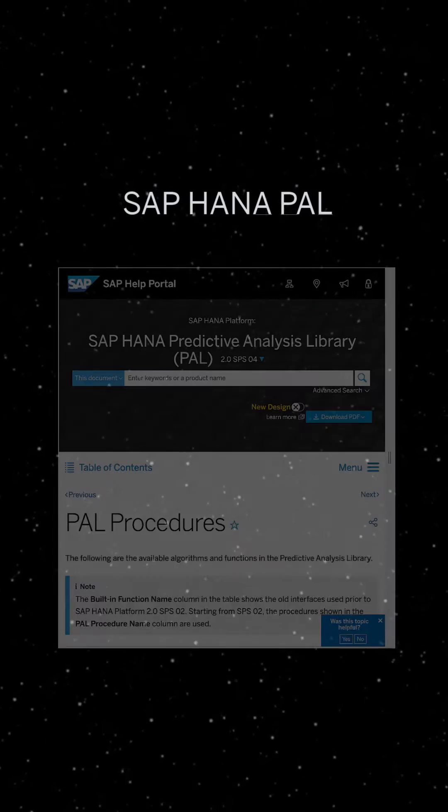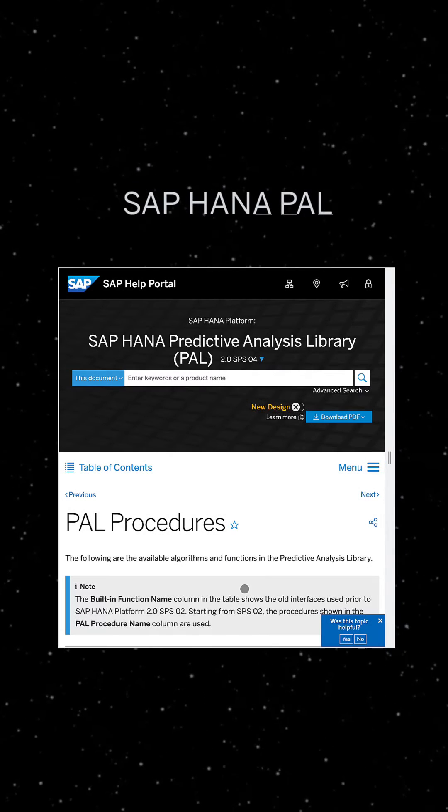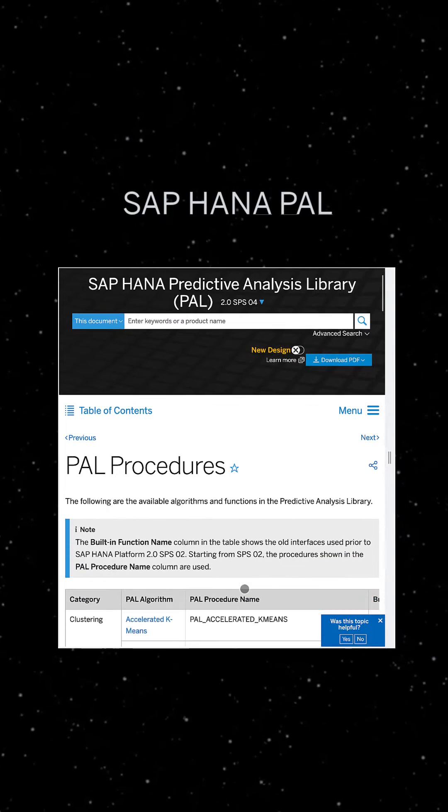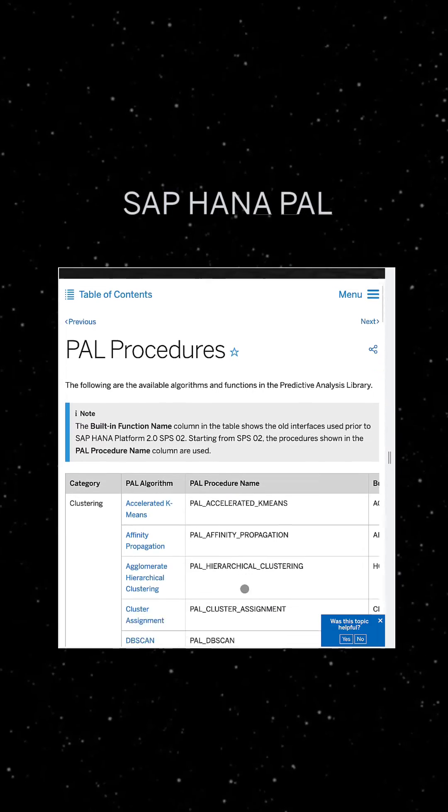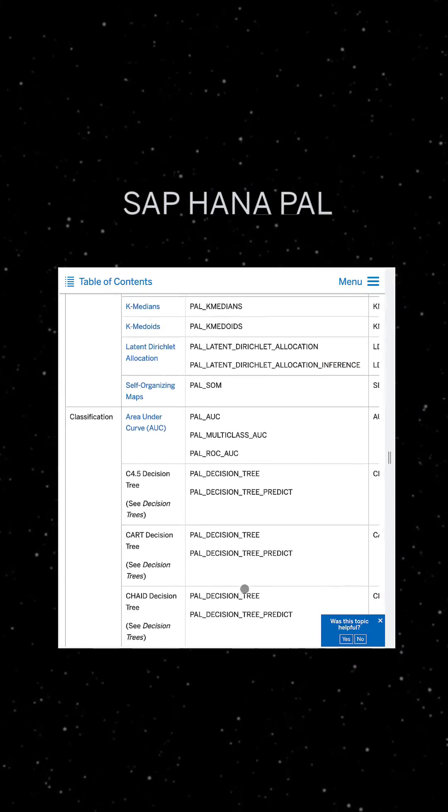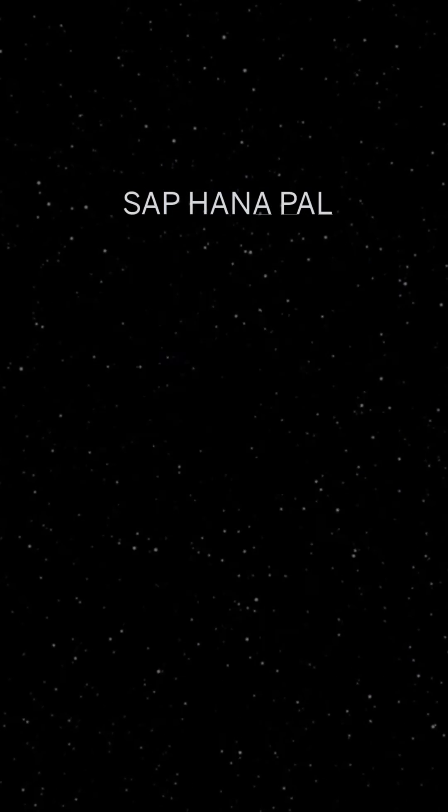If your data is already in SAP HANA, we also offer a lot of machine learning algorithms through SAP HANA Predictive Analysis Library, short PAL, that are very powerful and easy to implement.